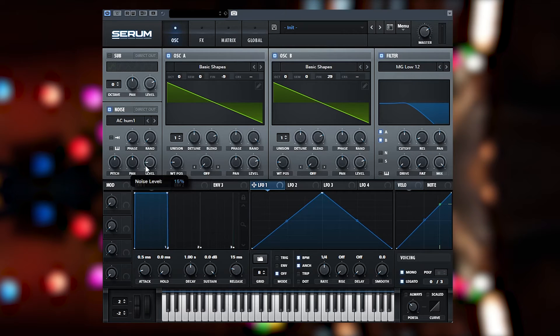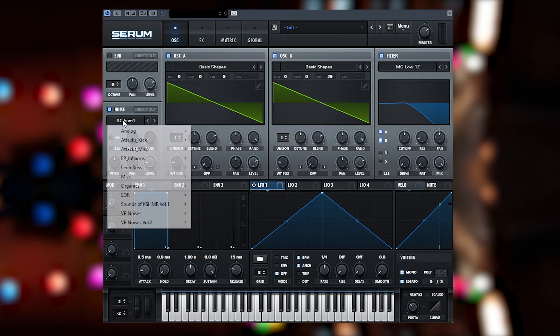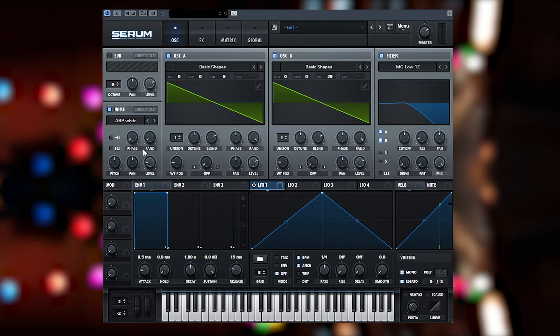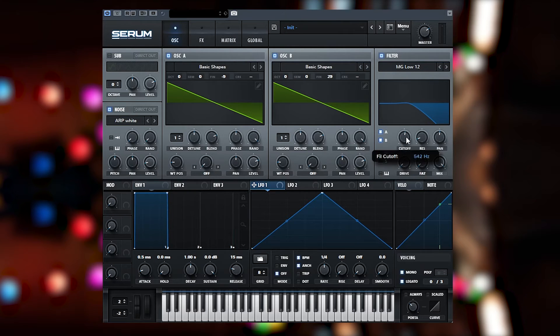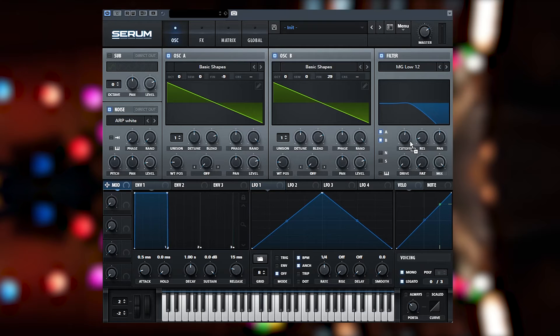And I'll also activate noise, just add ARP white. And now we can do some weird motion if we like, we could add the mod wheel to this.